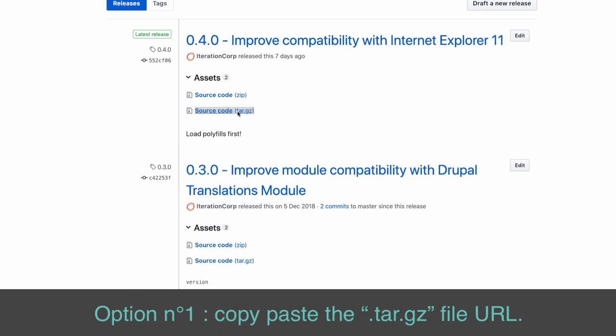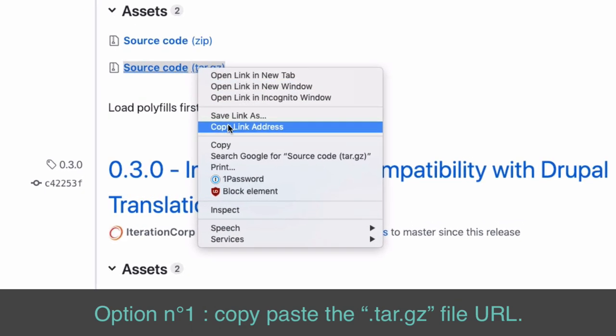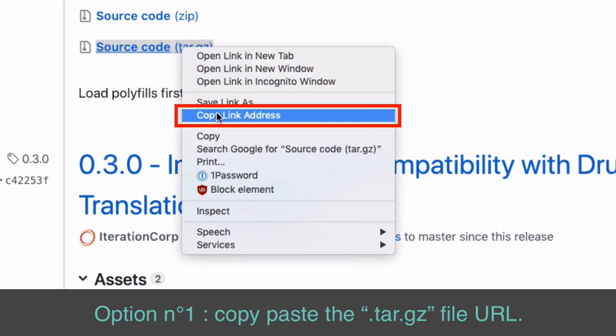Option number one, copy and paste the .tar.gz file URL.